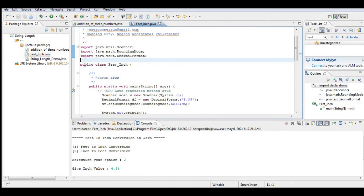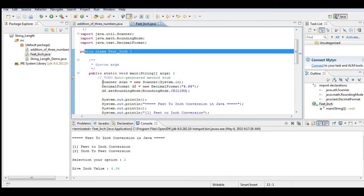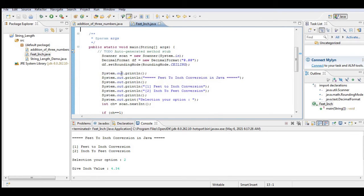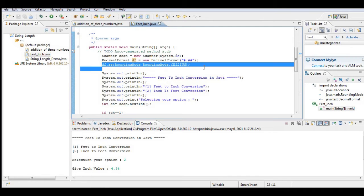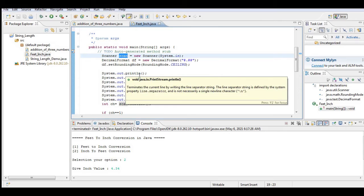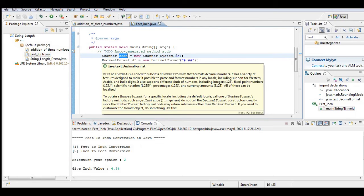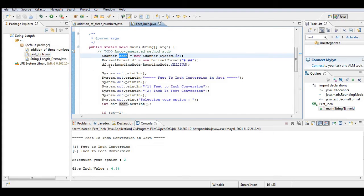feet_inch, and then we have here public static void main. Scanner scan - we create and instantiate an object that is scan for input output later on in our program. DecimalFormat df for two decimals, so df round mode ceiling.